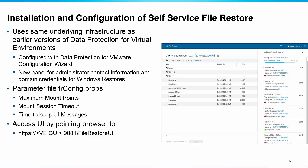There is a slight difference in that there is a new panel that is accessed during the configuration wizard process which allows you to give administrator contact information in case there's a problem with an end user doing a restore. It also allows you to save domain credentials for actually accessing the files on the Spectrum Protect server.